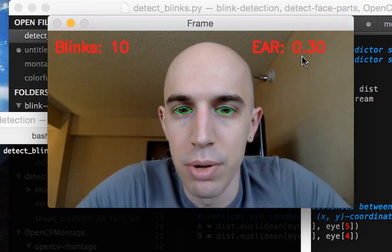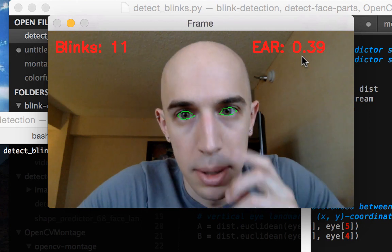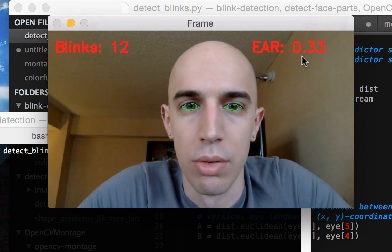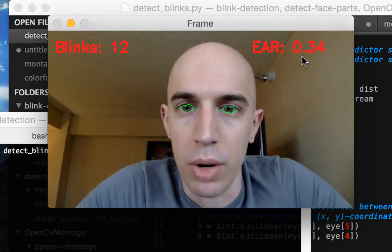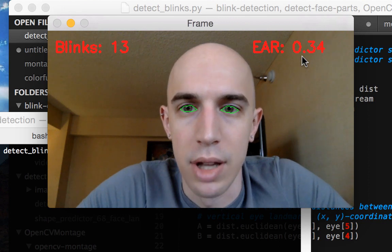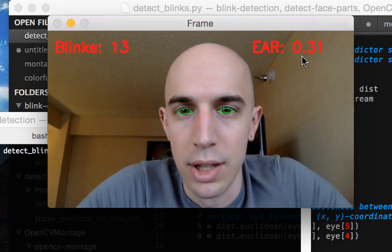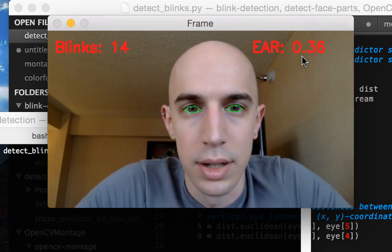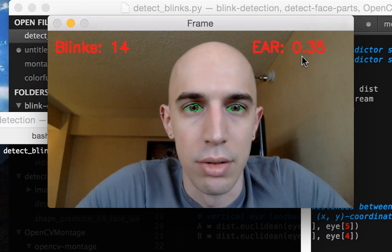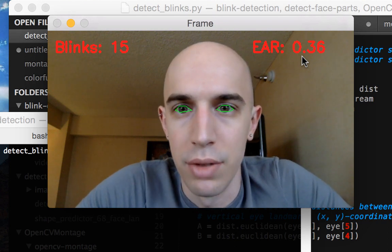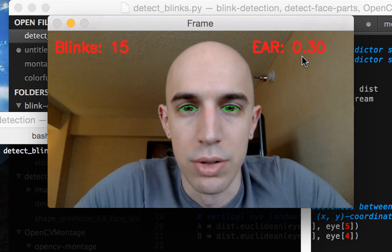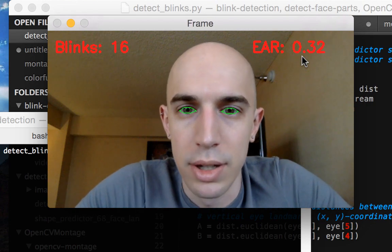The best part about this method is it doesn't rely on thresholding or looking for the whites of my eyes and a lot of image processing operations. It's based strictly off of the DLib library and how the aspect ratios of the facial landmarks around your eye change as you blink.